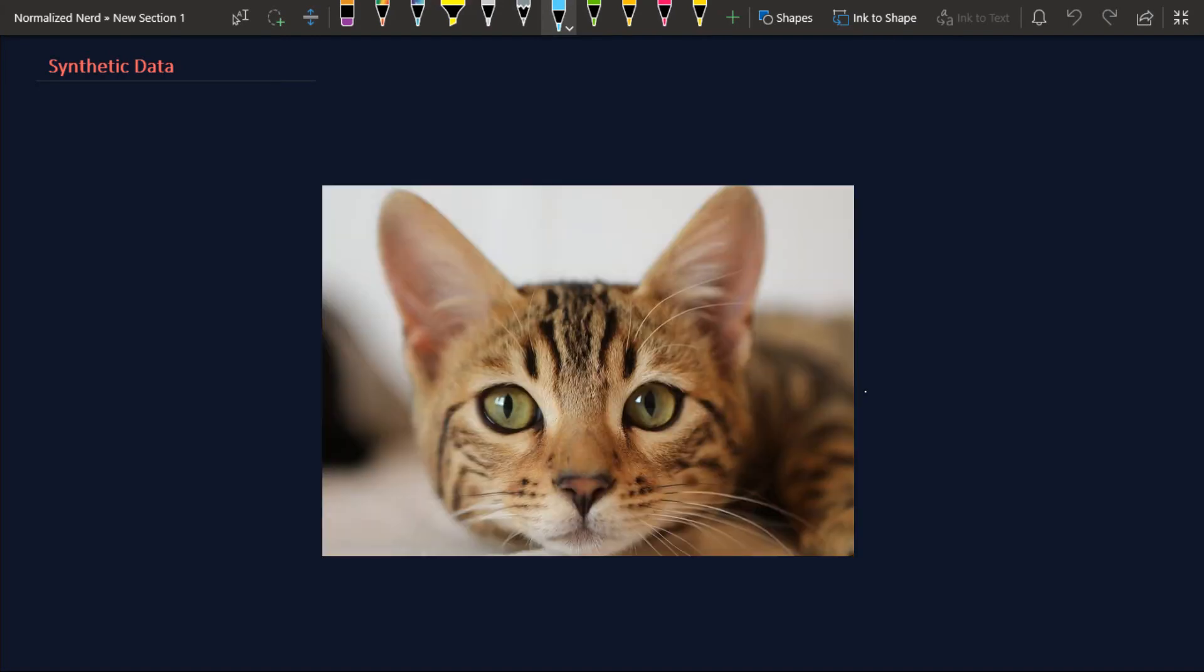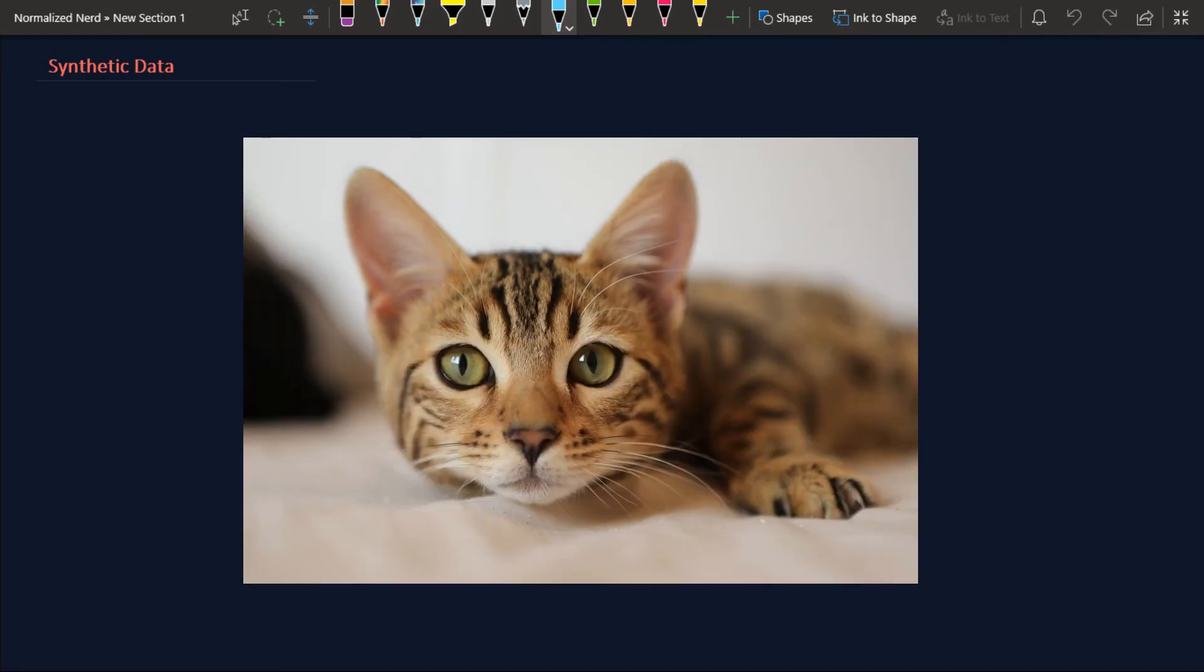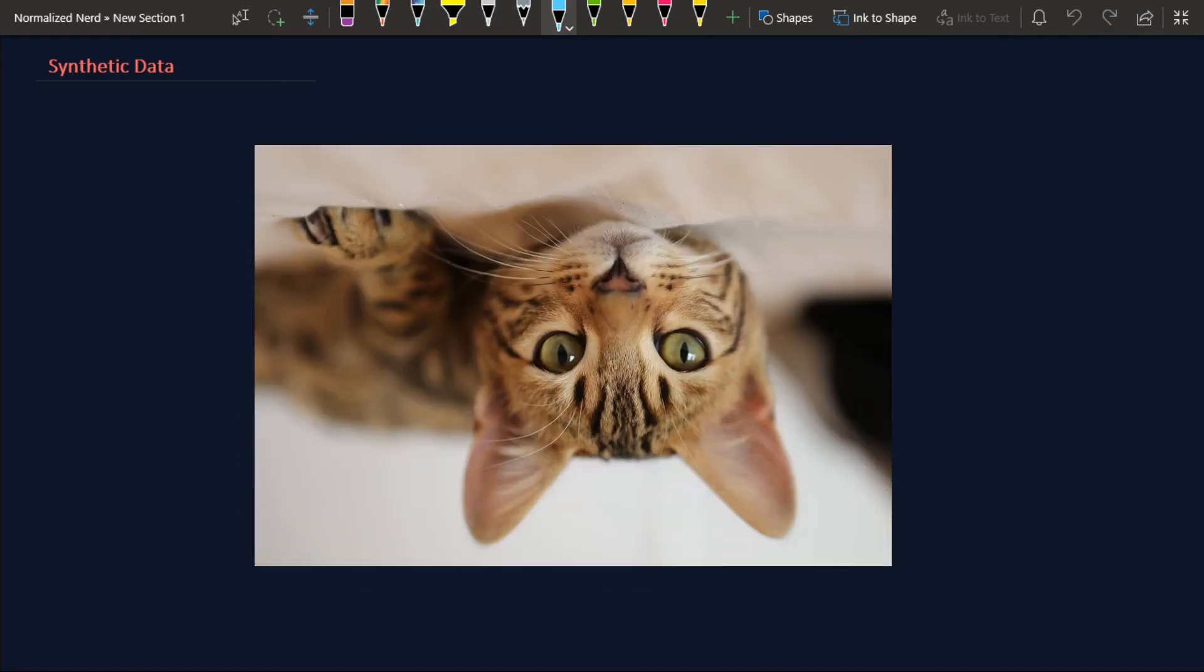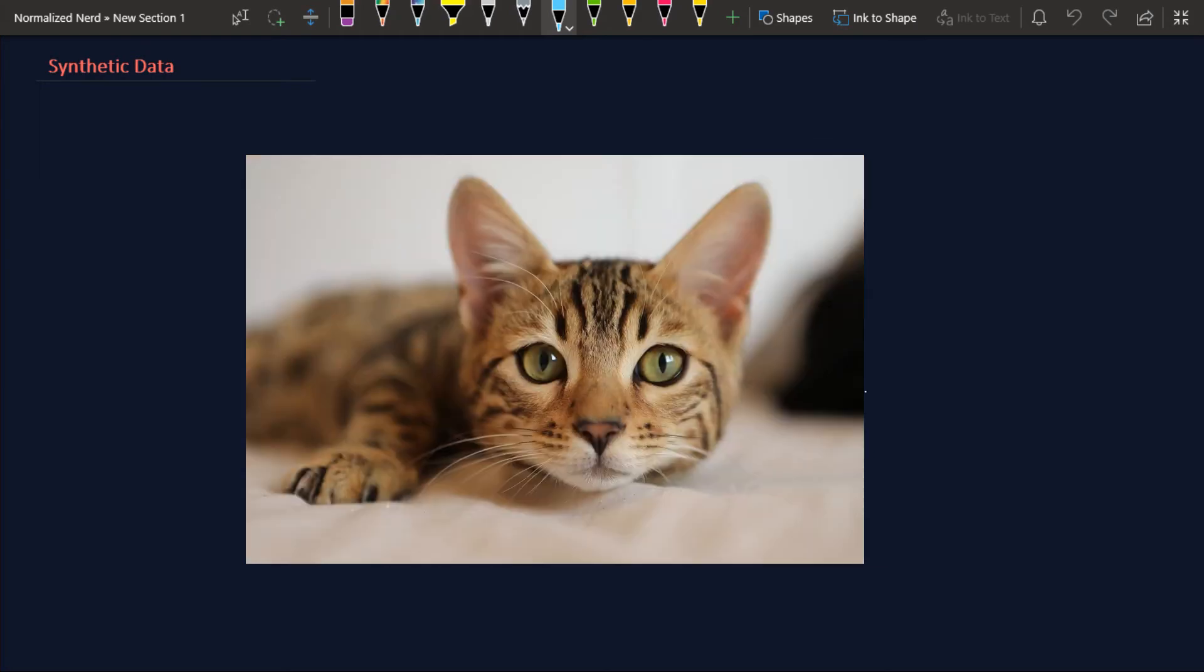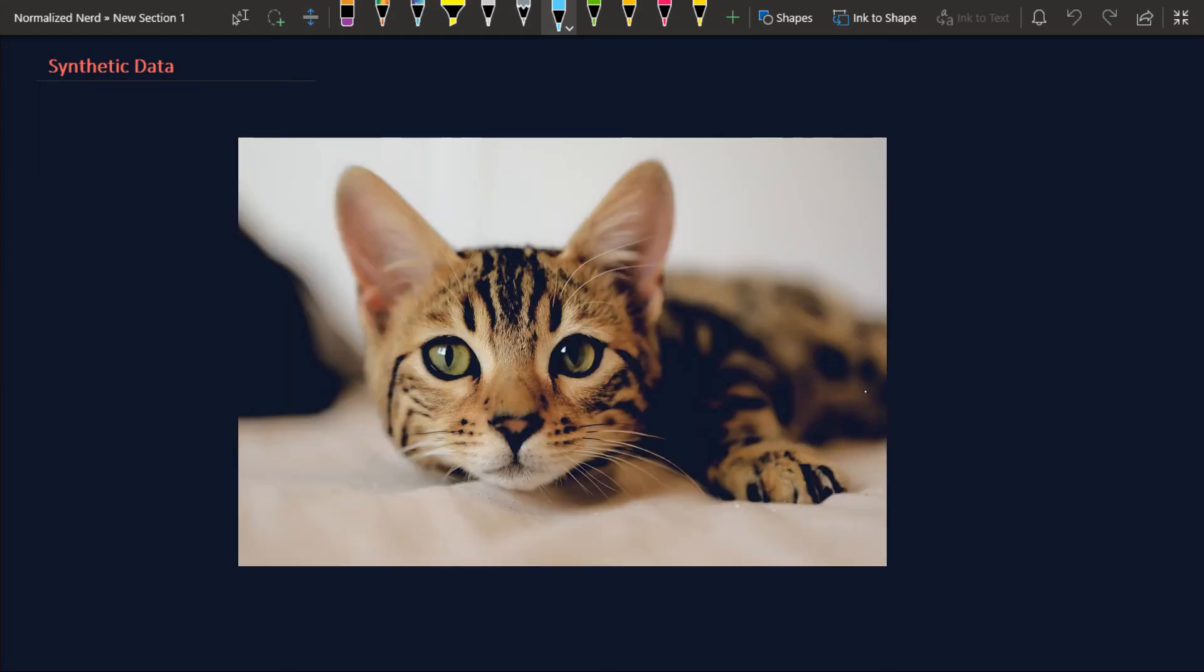For example, we can zoom in, we can zoom out, we can flip our image vertically and horizontally, we can shift the colors a bit, we can even shear the image. So by applying these transformations, we can actually generate new images and then feed our machine learning model.